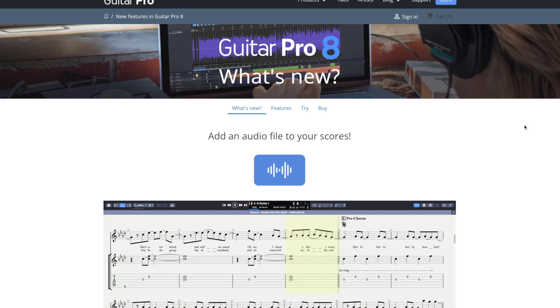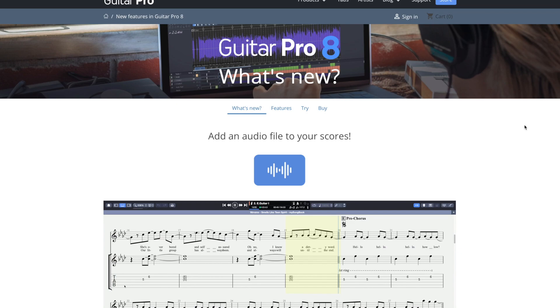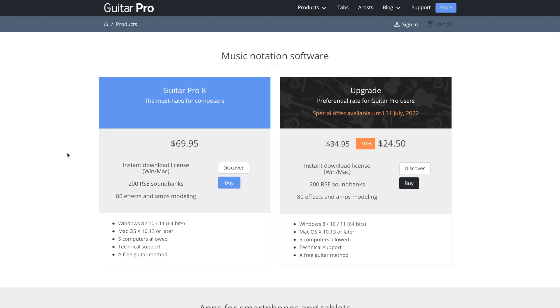All right. That is all for what is new in this version. Obviously there's a ton of features. It's hard to go over all of them, but that's what's new in guitar pro eight. Let's go over the pricing. It's actually a very affordable software and comes in at $69.95 if you're buying this outright.